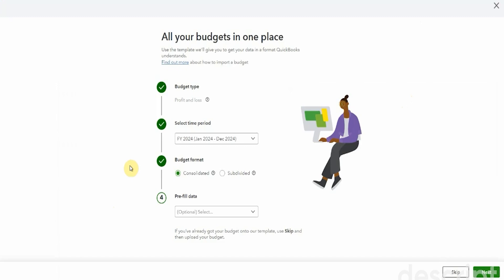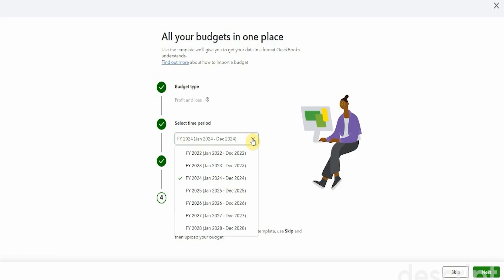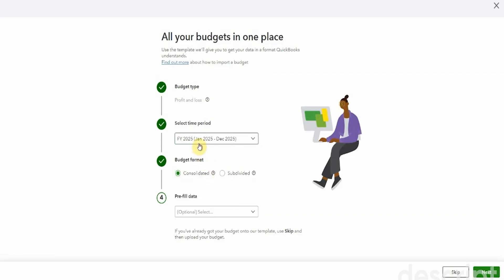Now, the budget that we're going to do is an income and expense budget, so a profit and loss. Sure, we're going to stick with this fiscal year 2024. We could perhaps be doing it for next year. Actually, why don't we do that? We're going to do it for next year.